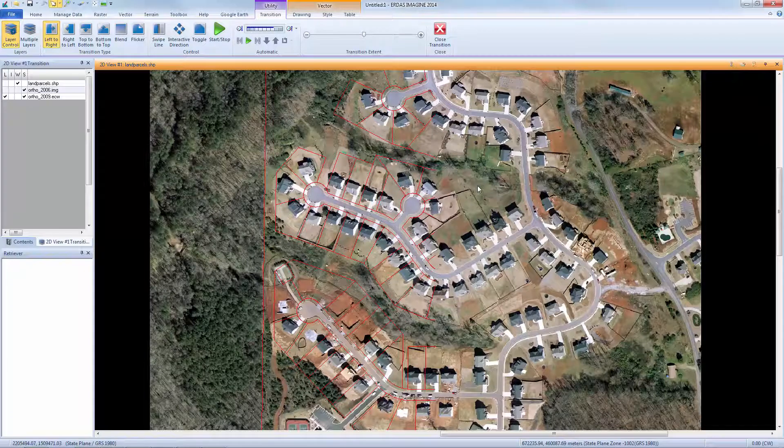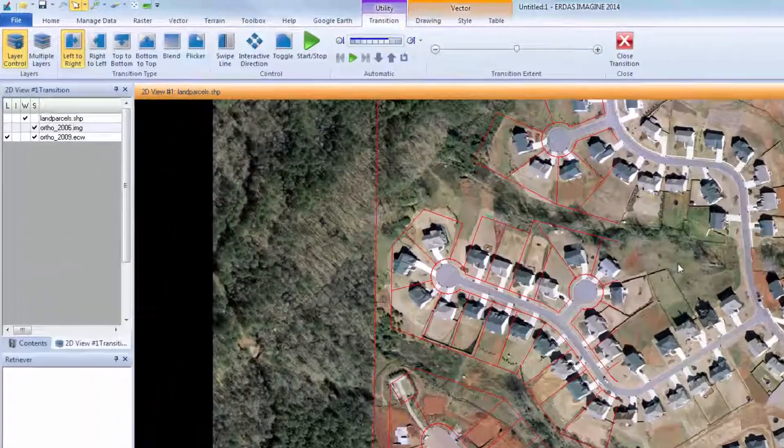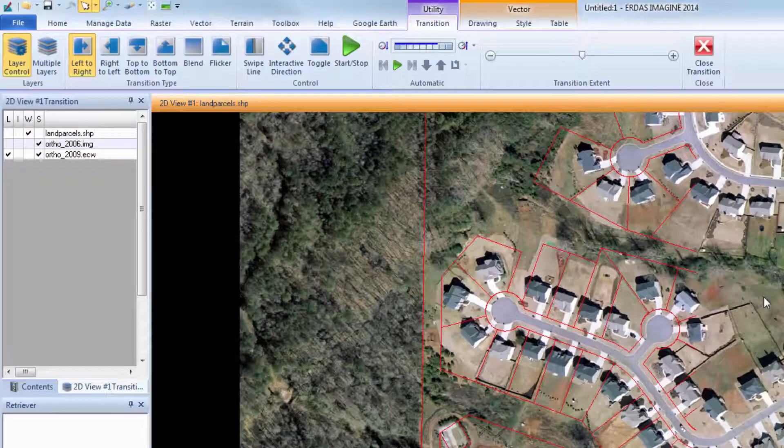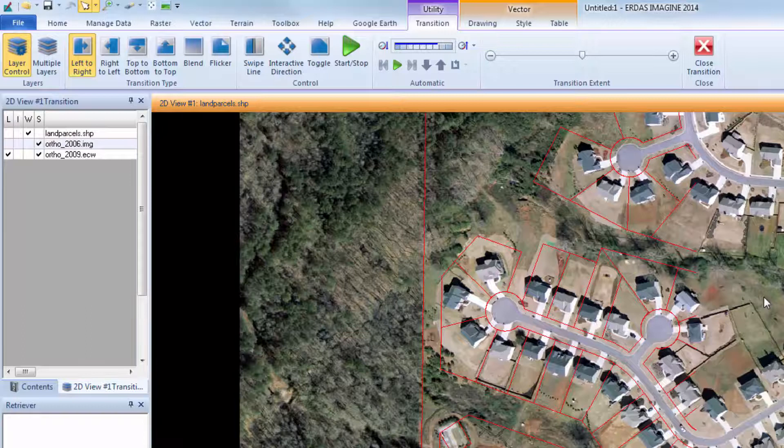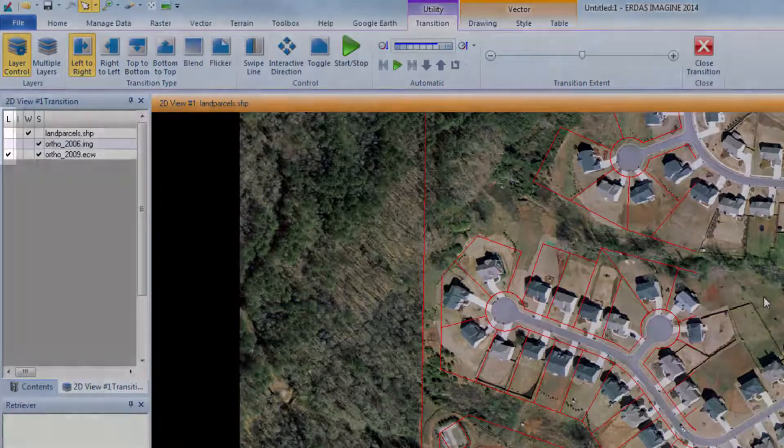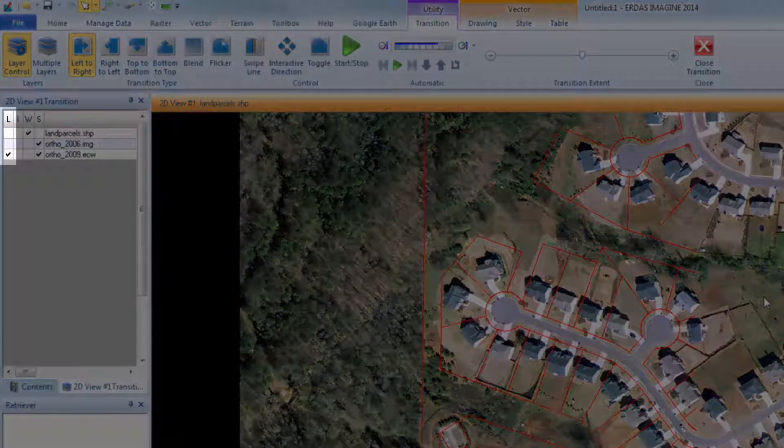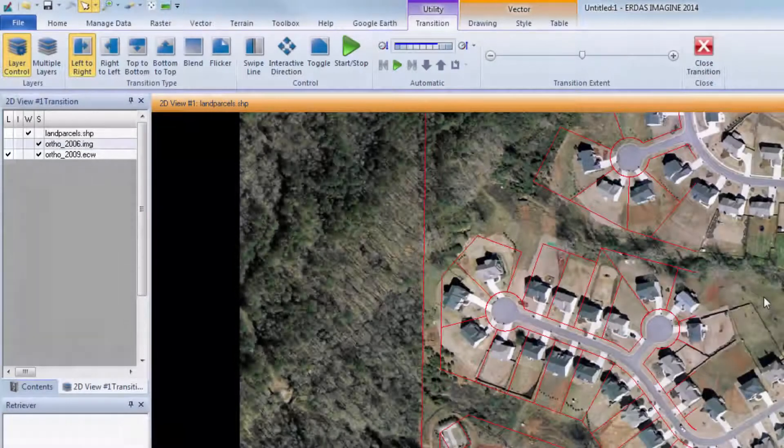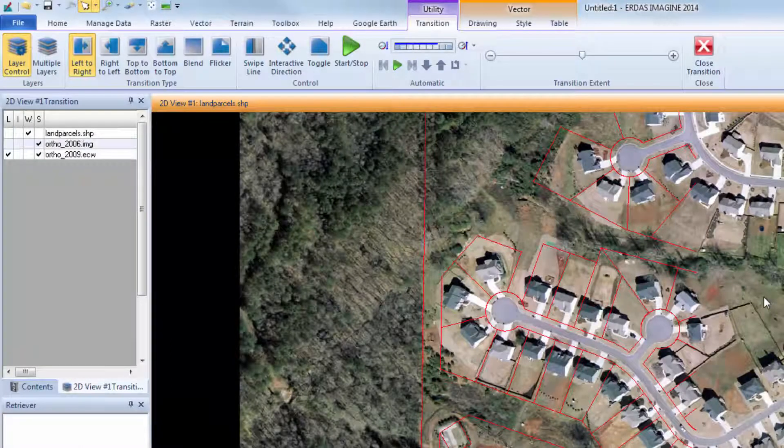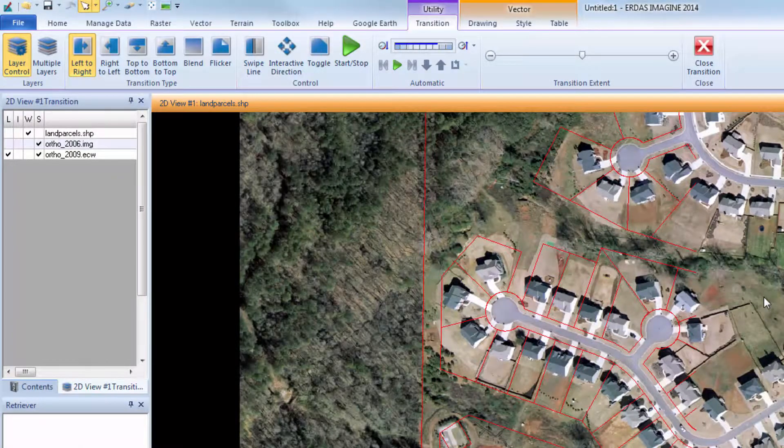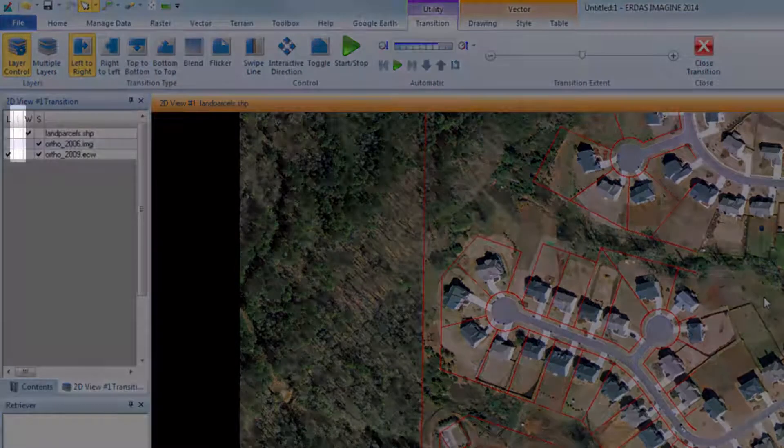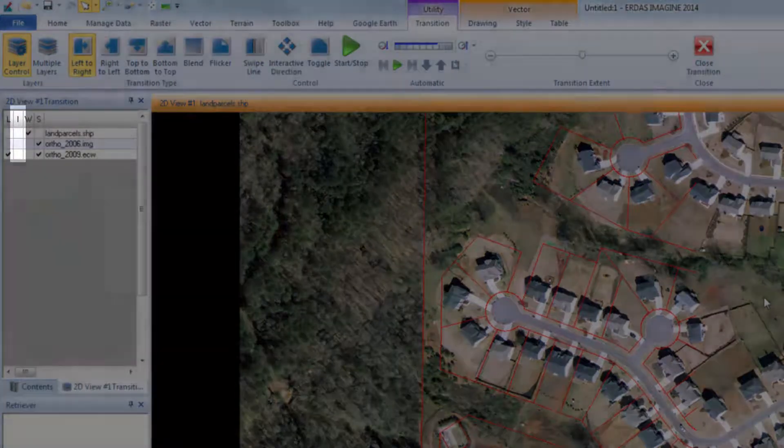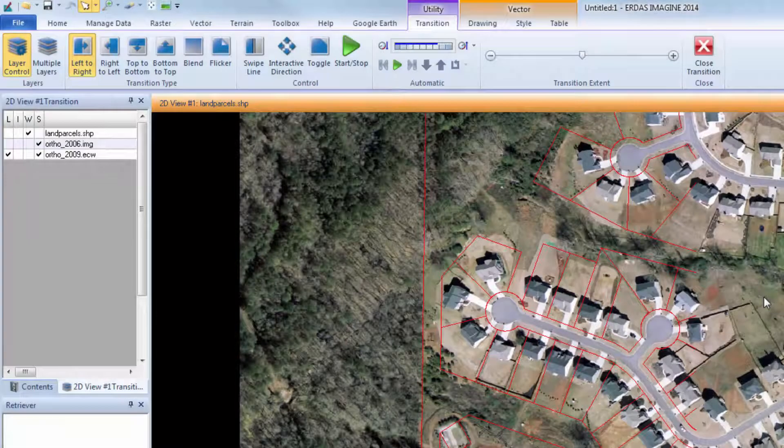There are four columns in the Transition pane: L, I, W, and S. L, Locking, locks the status of an image. This will apply when using the Multilayer mode to run a movie. I, or Invisible, turns the image off and it will not be seen in the viewer.